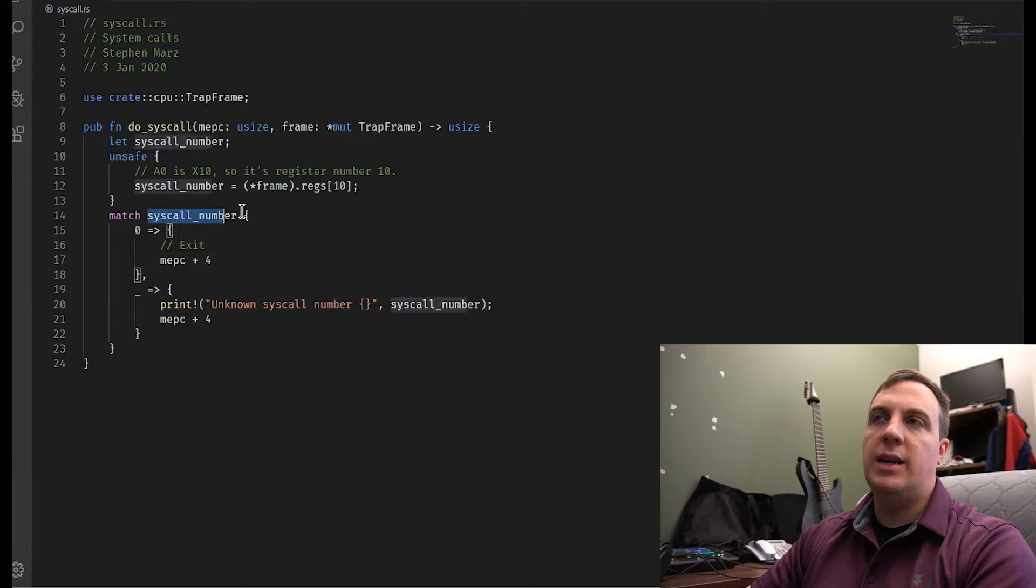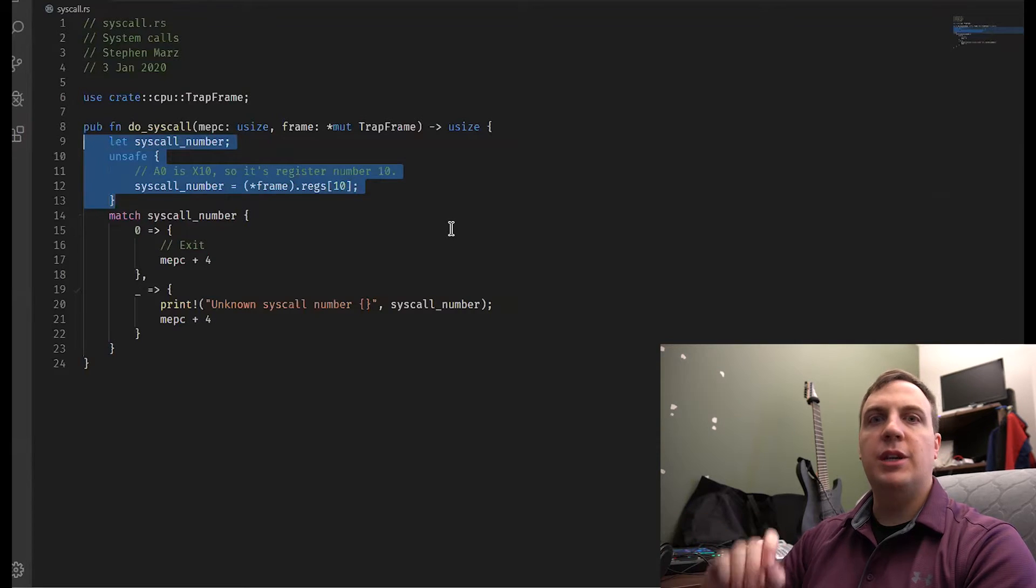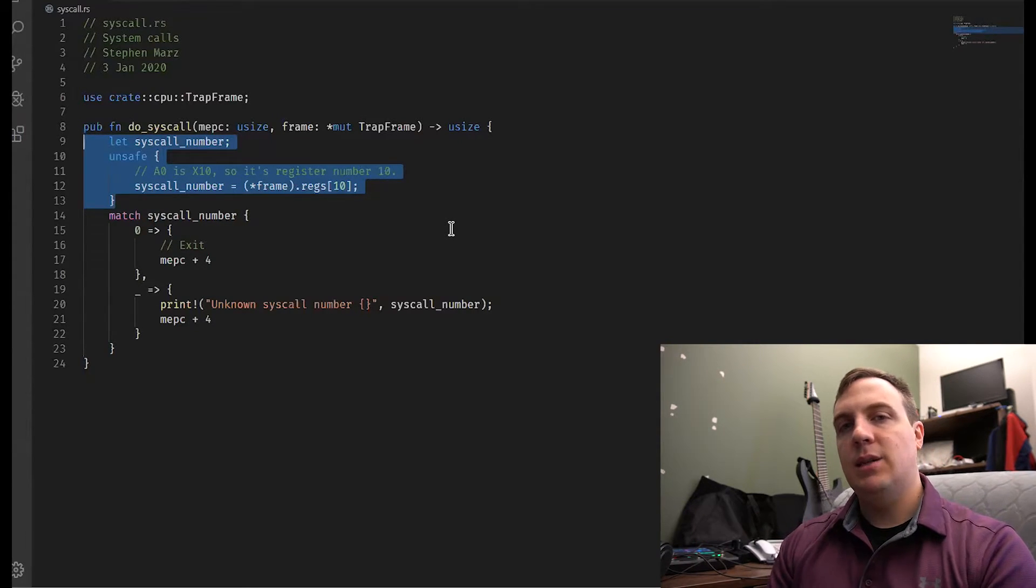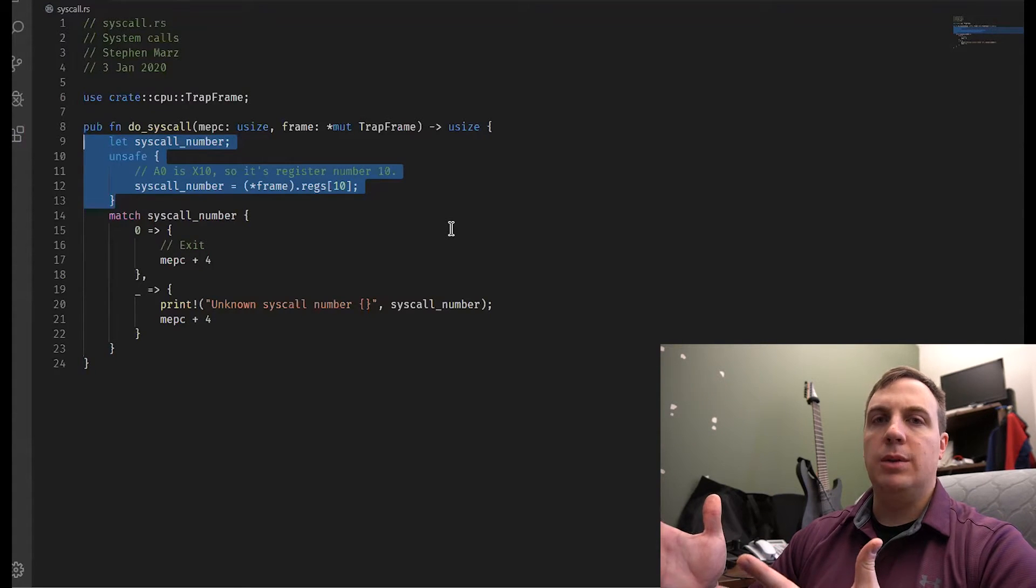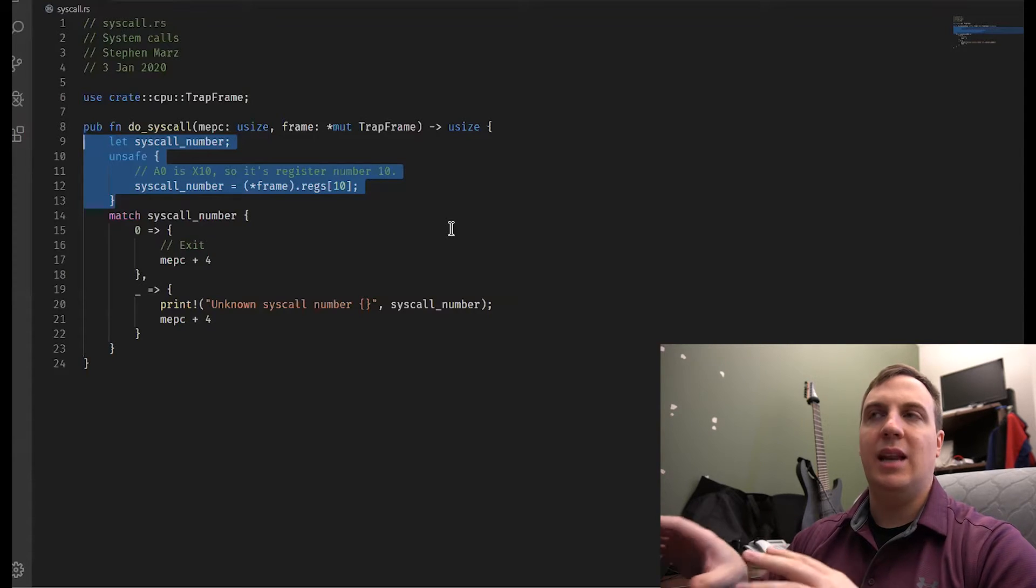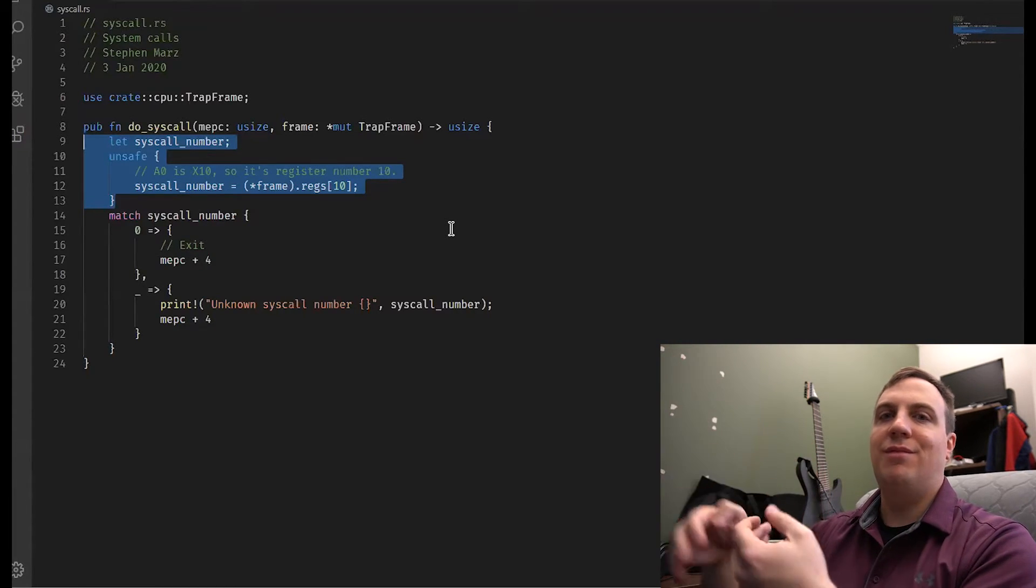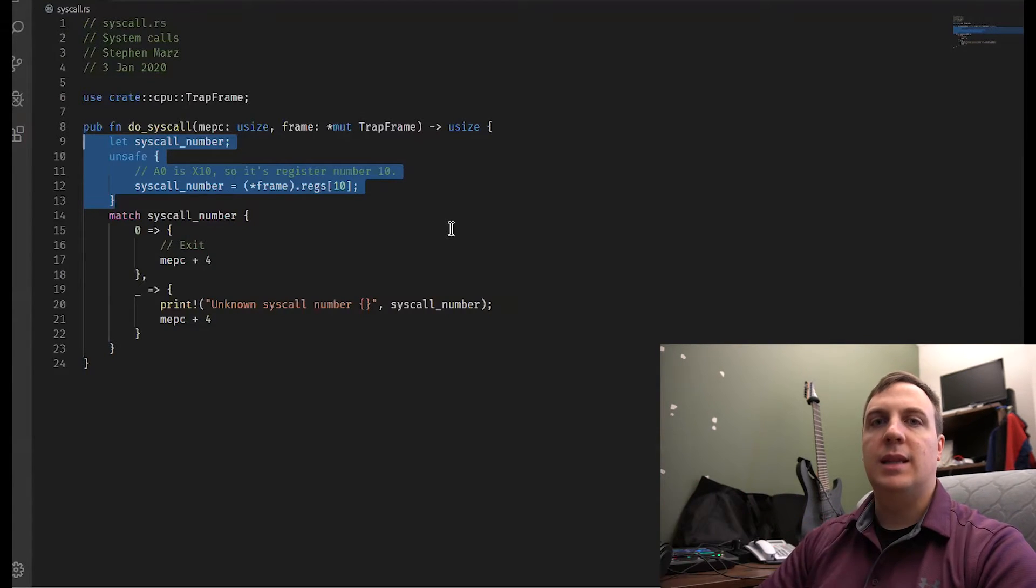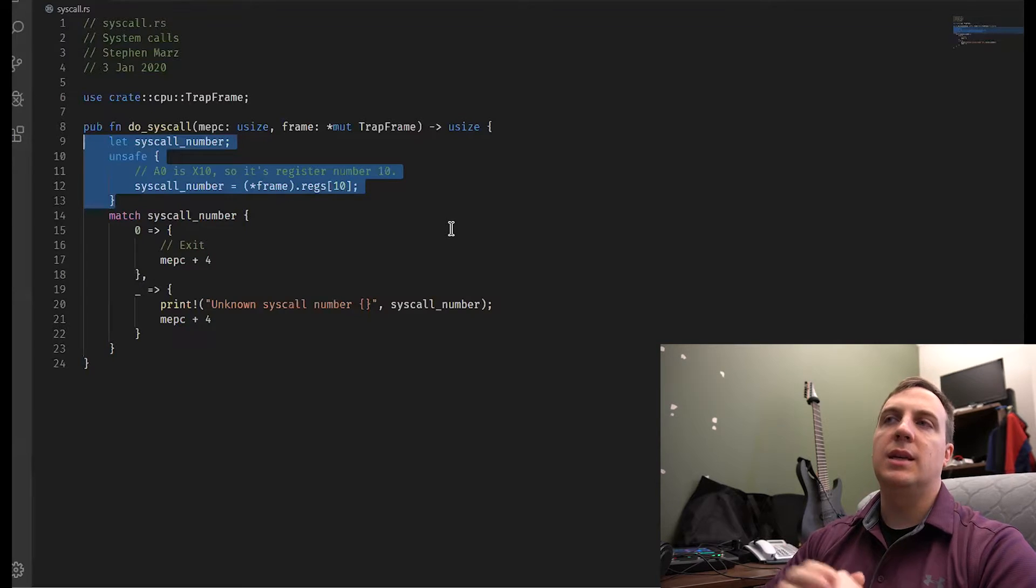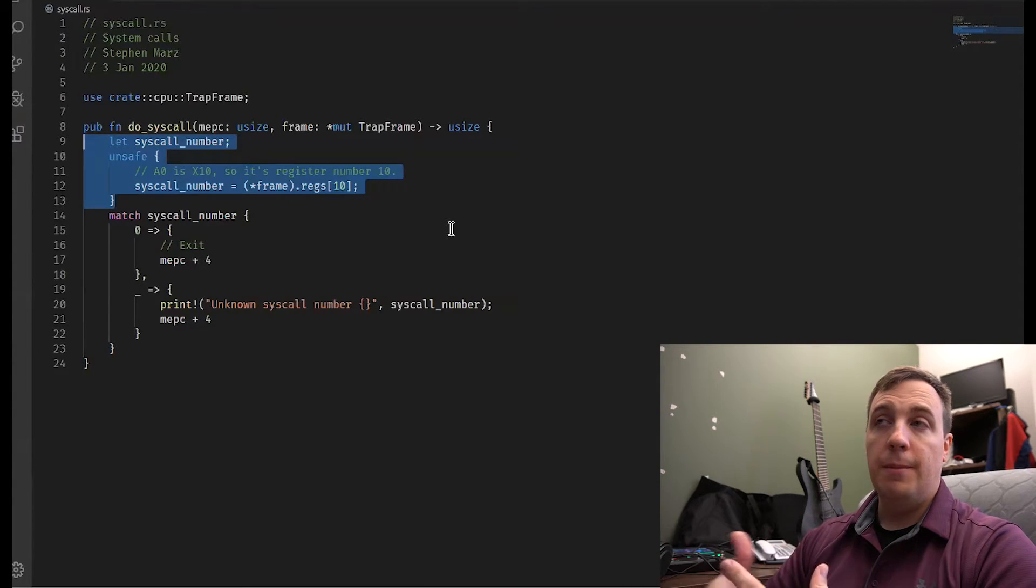So typically the exit system call is going to be zero. So zero would go into A0 and then A1 would contain the exit number. And we could do that. So as you can see right now, I've just extracted out the system call number. Now, this is the weird part that I actually made a mention of in the blog post. So in the let syscall underscore number, as you can see, we don't set it equal to anything. And so Rust sort of delegates the symbol, but doesn't actually link anything to it.